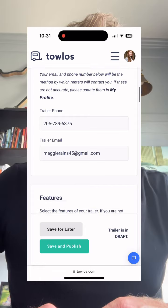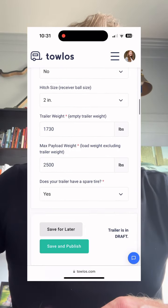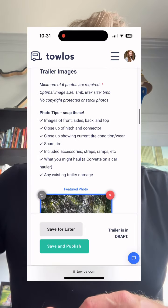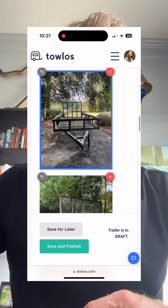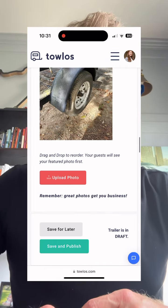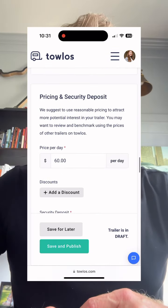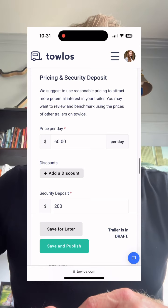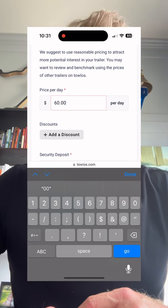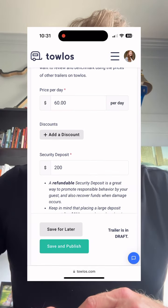Scroll down to Pricing and Security Deposit, and you'll see there where you can set your daily price per day. We've also recently added in these multi-day discount features. So you can choose a three-day, a weekly, or a monthly deposit option, and then set your discount percent.